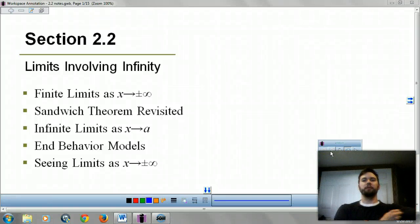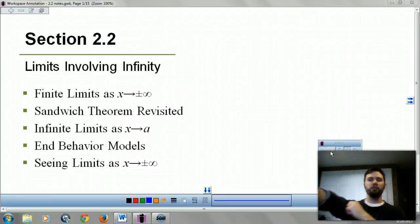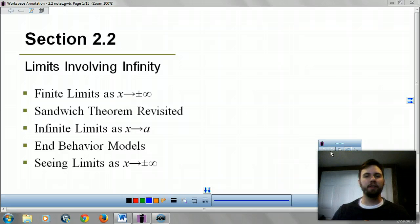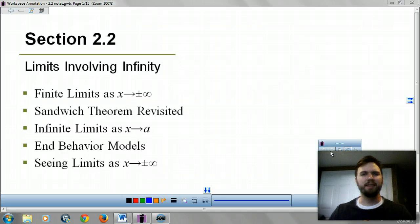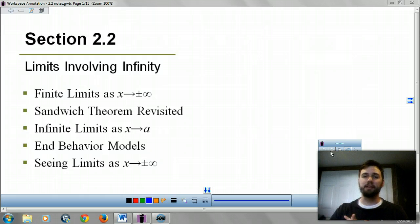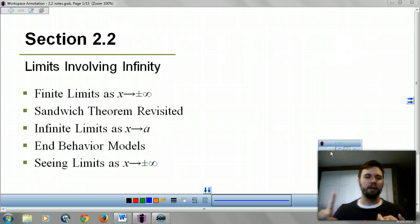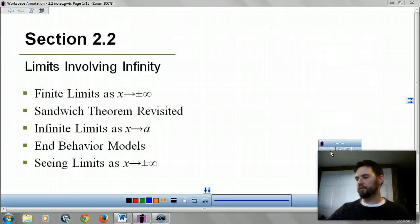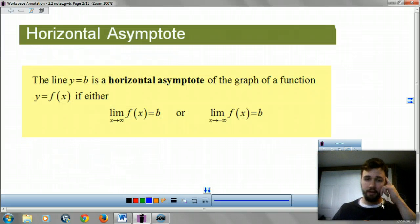Hey there, Cal Kids. Today we're going to be looking at Section 2.2, Limits Involving Infinity. We're going to talk about finite limits, the sandwich theorem — which isn't as delicious as what you think — infinite limits, behavior models, and seeing limits. Okay, so a lot to do. Let's get going.